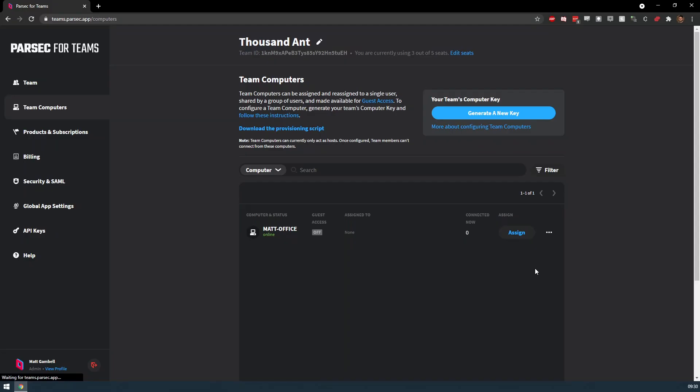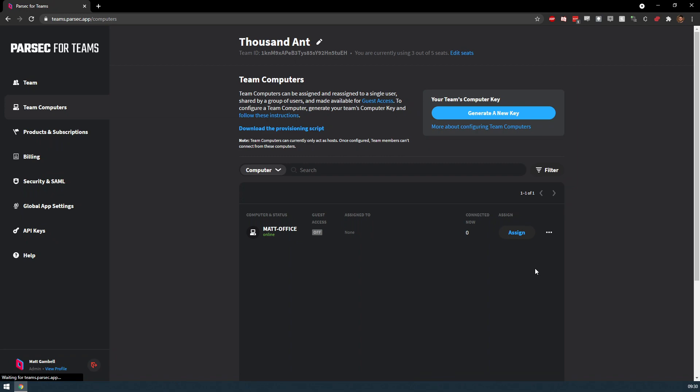As you can see, Team Computers are a great way to centralize deployment of workstations to your team members and allow for easy management and control.